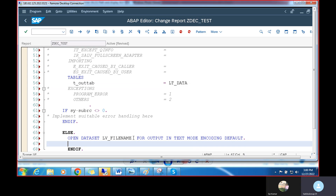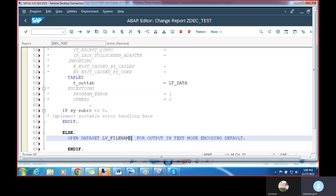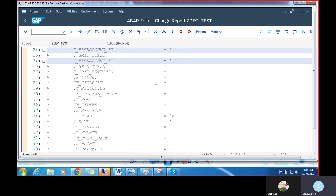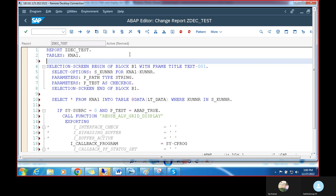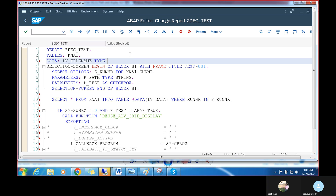We need to declare LV_FILE_NAME. I'll declare it as type STRING and assign the file path value — the specific path where we want to save the file. You can check the path by going to transaction AL11 or SE11 in the application layer and choosing any directory.